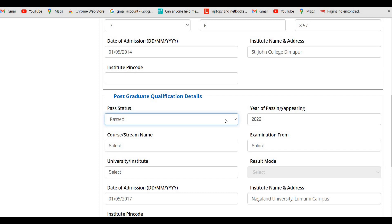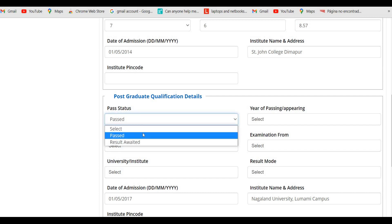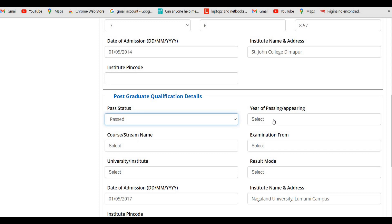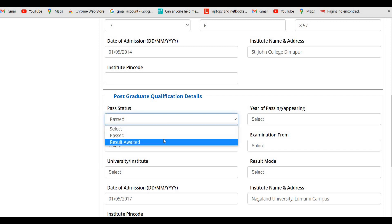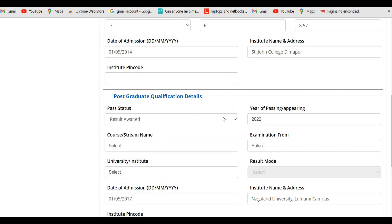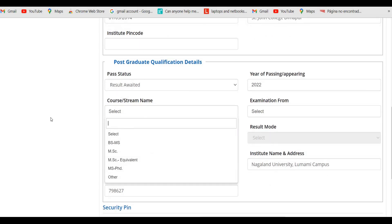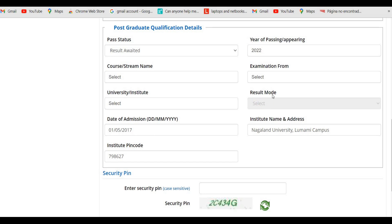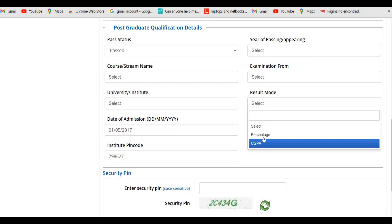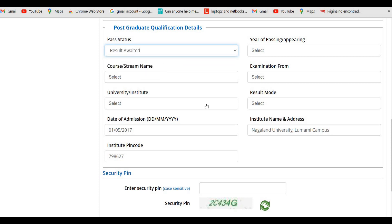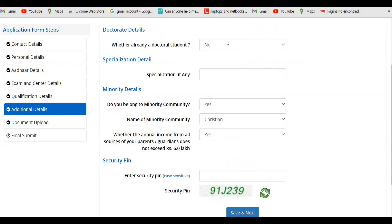For post-graduation qualification details, there are two options: Passed or Result Awaited. Students who have already qualified their master's degree select Passed and enter the relevant details. If you are in your third semester, have just completed your degree but haven't received your mark sheet, select Result Awaited — in that case you cannot select the result mode. Enter your course name and security pin.